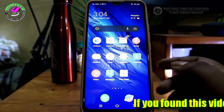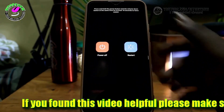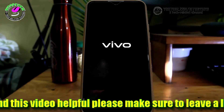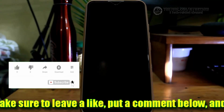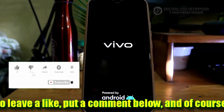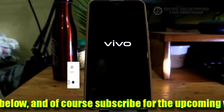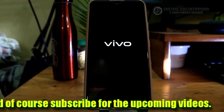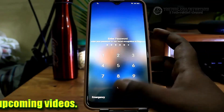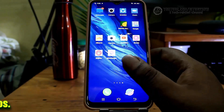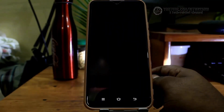After that, move back to the home screen and restart your phone. After the restart, I hope your camera problem will be fixed.